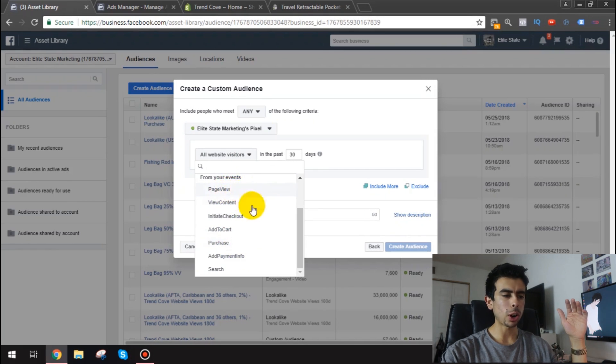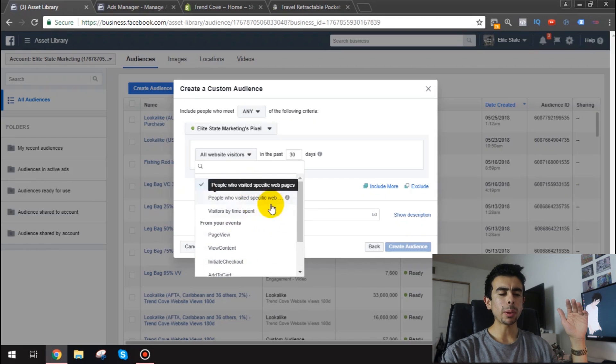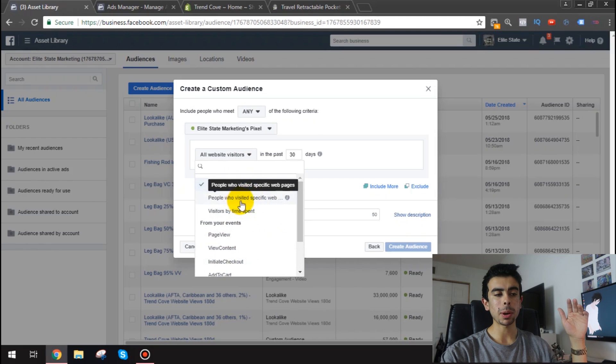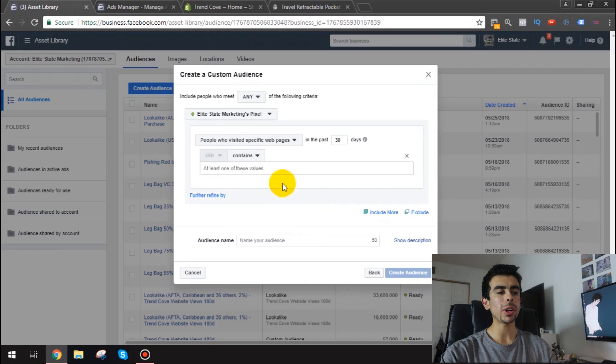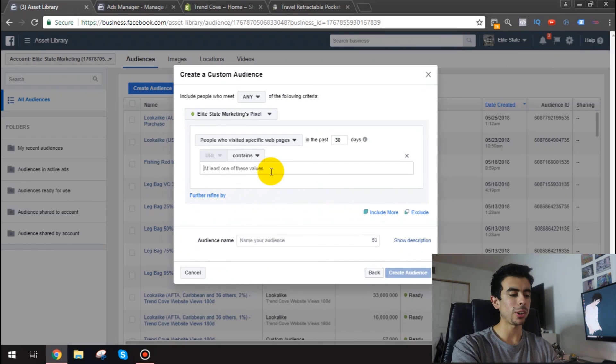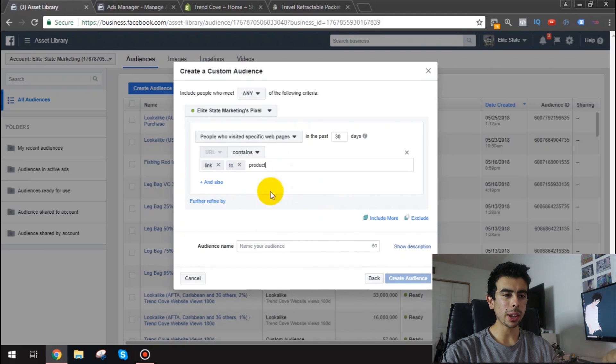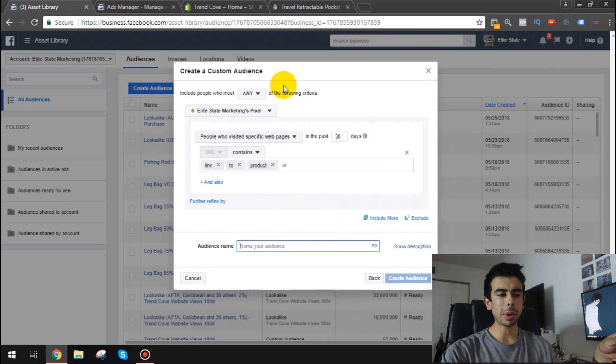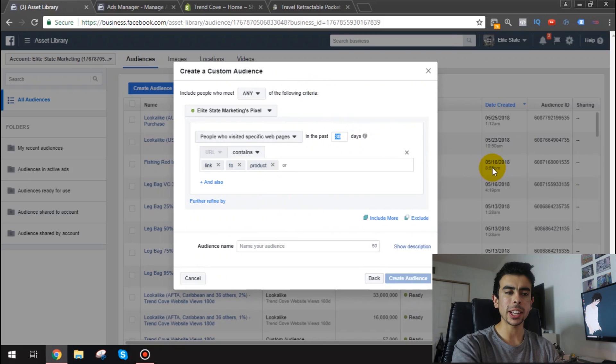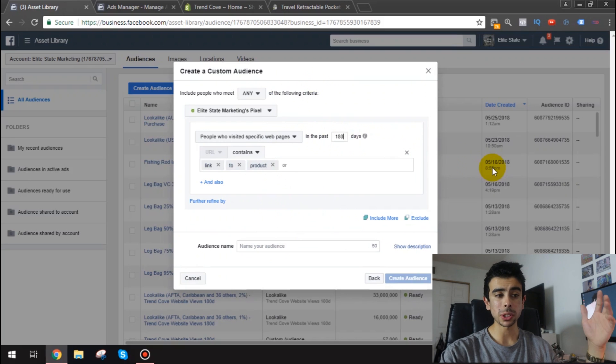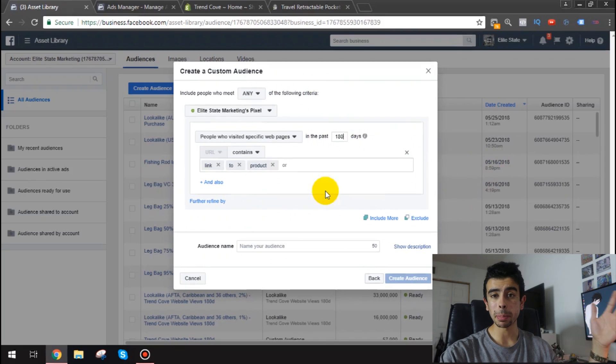So I mean I would recommend you start with people who visited the web pages. So then right here you're typing your link to the product.